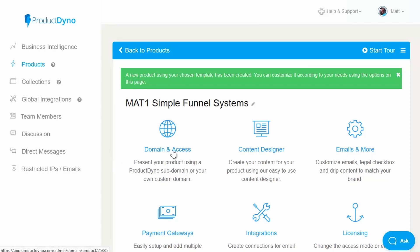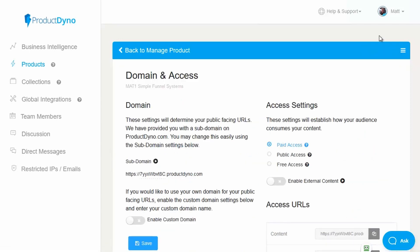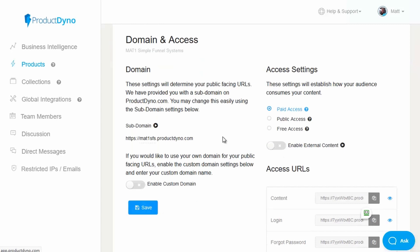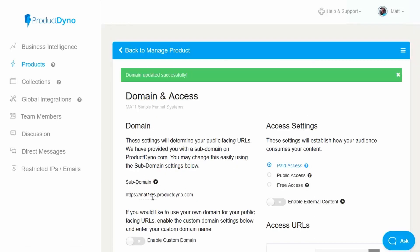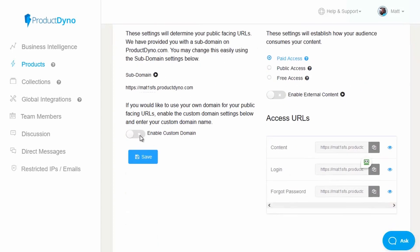Let's start off with domain and access. Where you deliver your content is totally in your control. The easiest way is to use a subdomain of Product Dino, and you can change the random code to something that makes more sense for your particular product. In this case I'm going to pop in MAT1SFS because the Simple Funnel Systems product is part of my MAT1 brand. This needs to be unique and can't already have been used by another Product Dino member. Simply click on save and it will update, so my content will now be delivered at mat1sfs.productdyno.com.